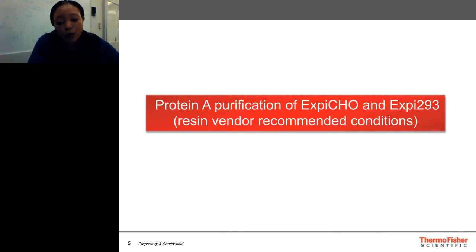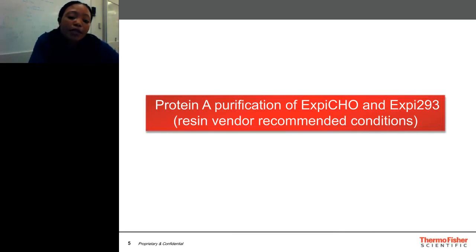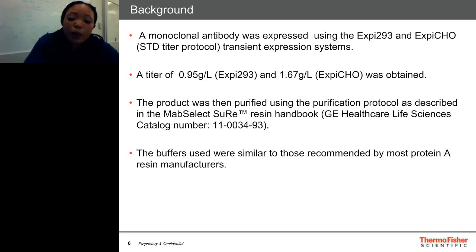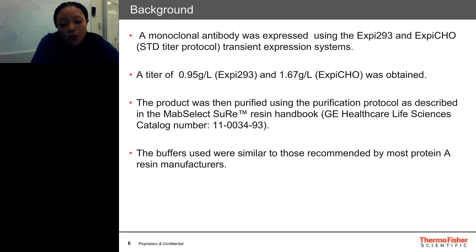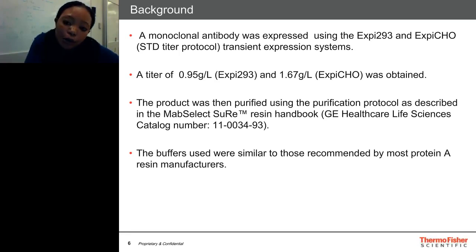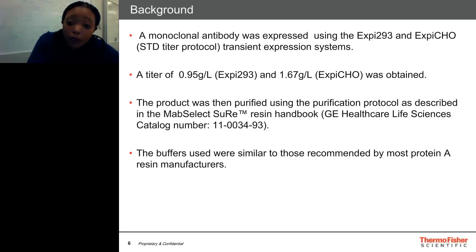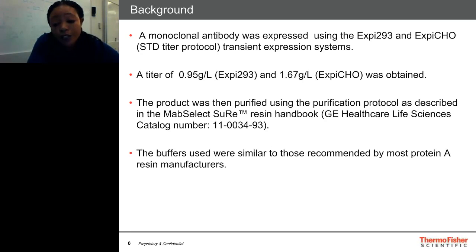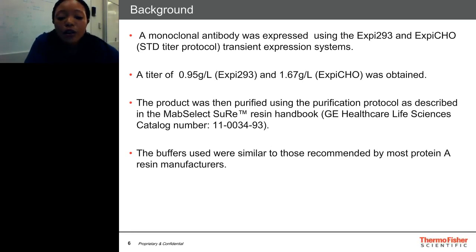Before I go into the optimized workflow, I'm going to walk you through the protein A purification of XP-CHO and XP-293 using the resin vendor recommended conditions. A monoclonal antibody was expressed using the XP-293 and XP-CHO transient expression systems. For XP-CHO, since we offer three different protocols for this work, the standard titer protocol was used. A titer of 0.95 grams per liter was obtained for XP-293 and 1.67 grams per liter for XP-CHO. The product was then purified using the purification protocol as described in the MabSelect Resin Handbook. The buffers used here were similar to those recommended by most protein A resin manufacturers.